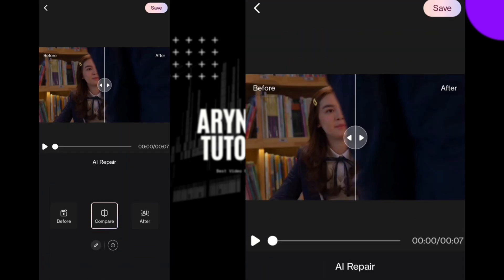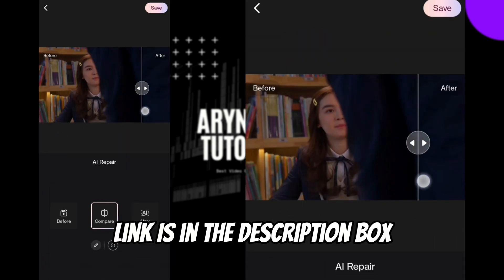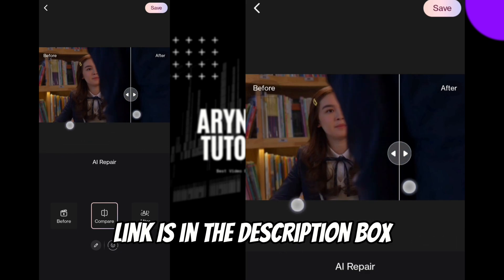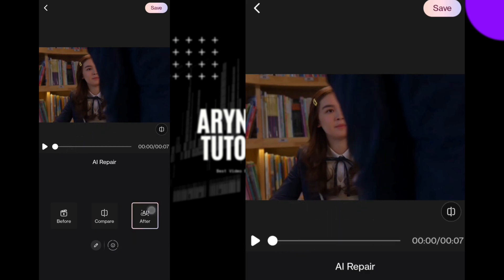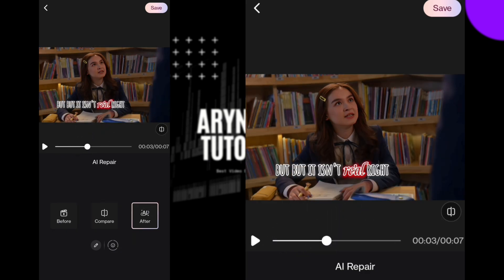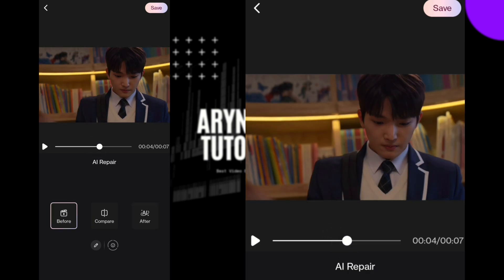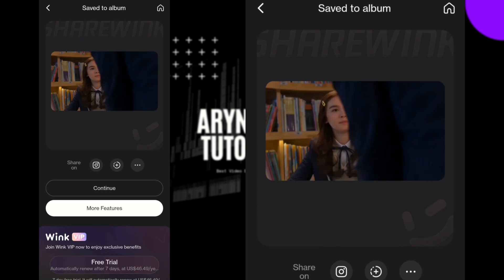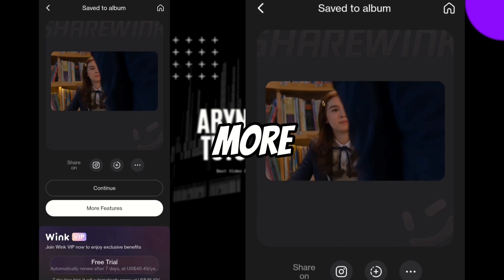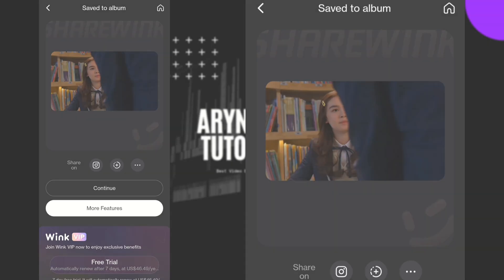Now you can check the quality. The app link is in the description box below. Now save the video. Thank you for watching — subscribe for more videos.